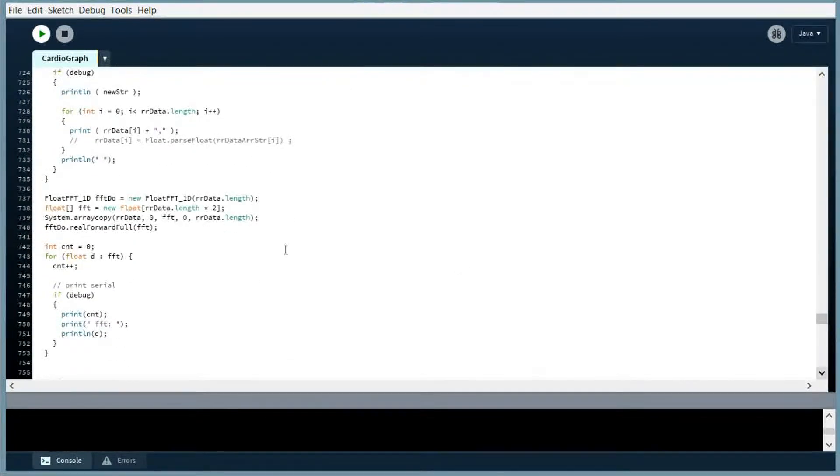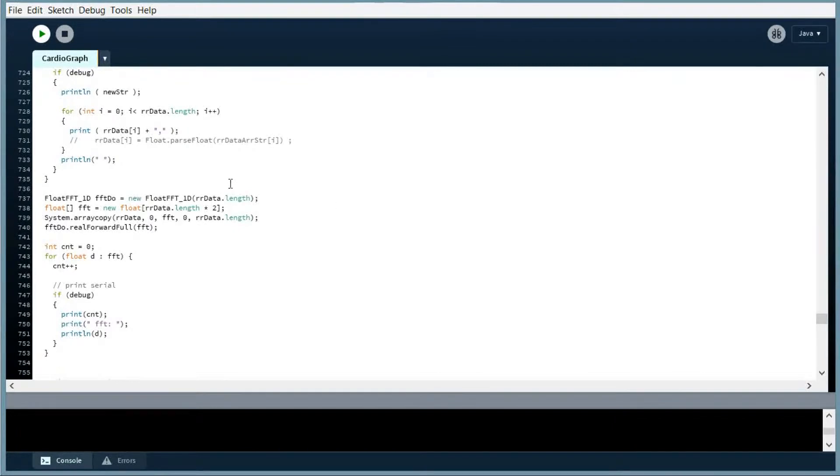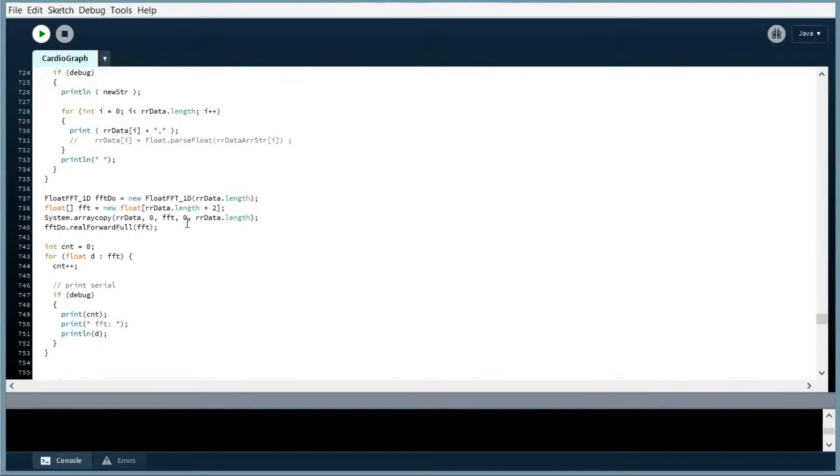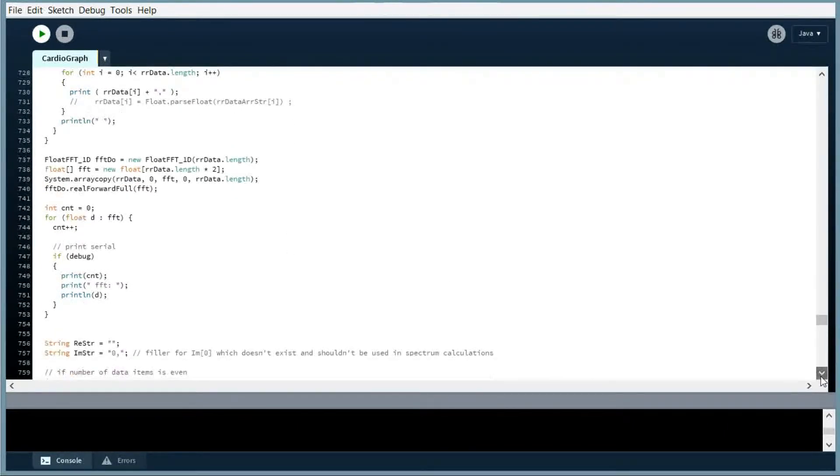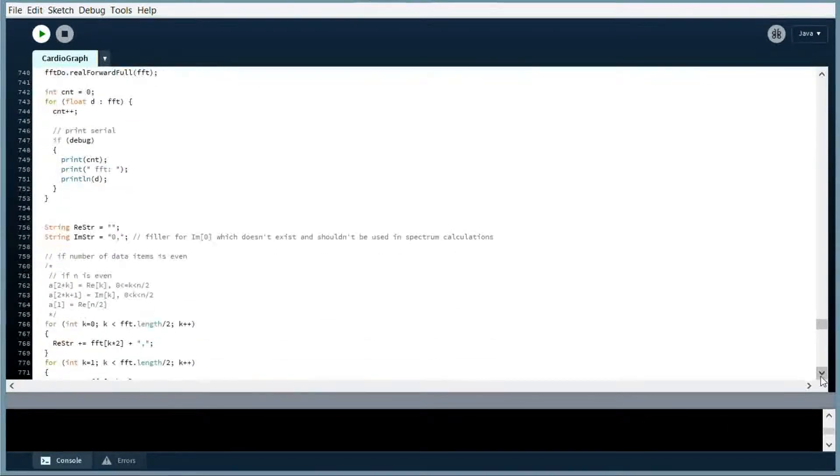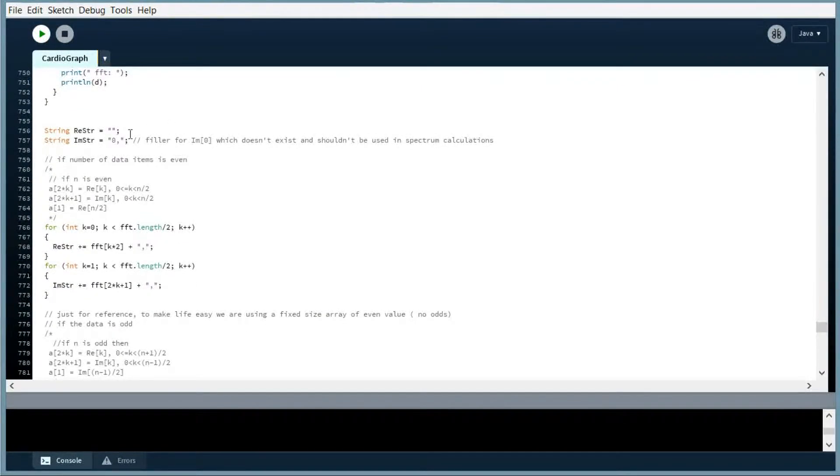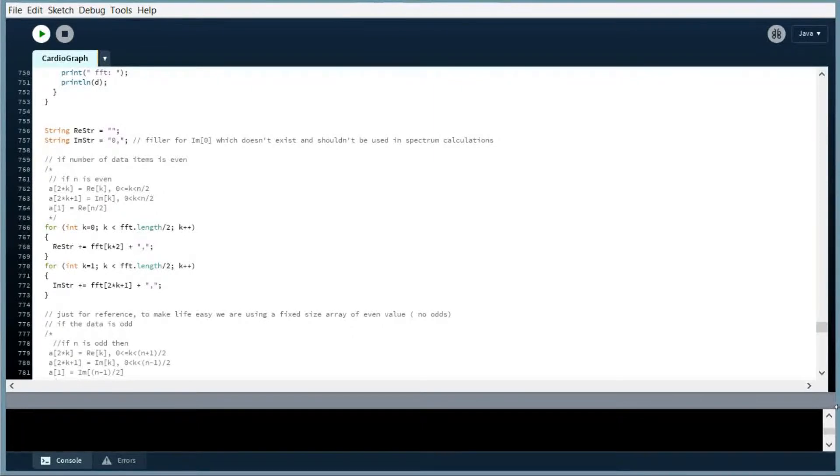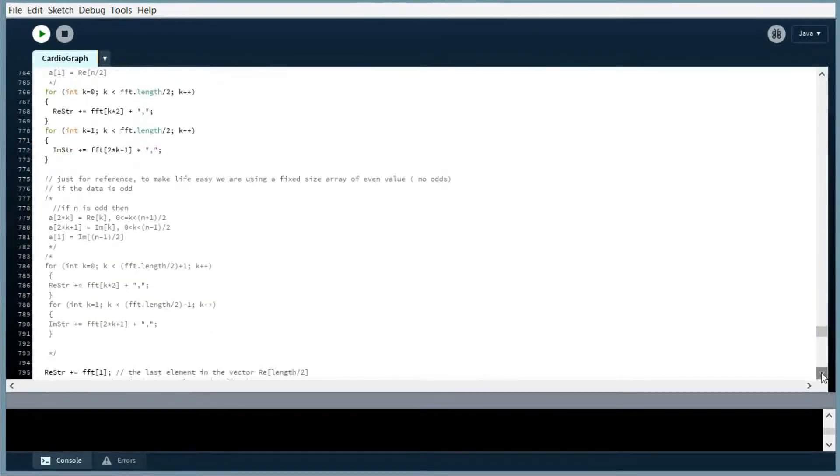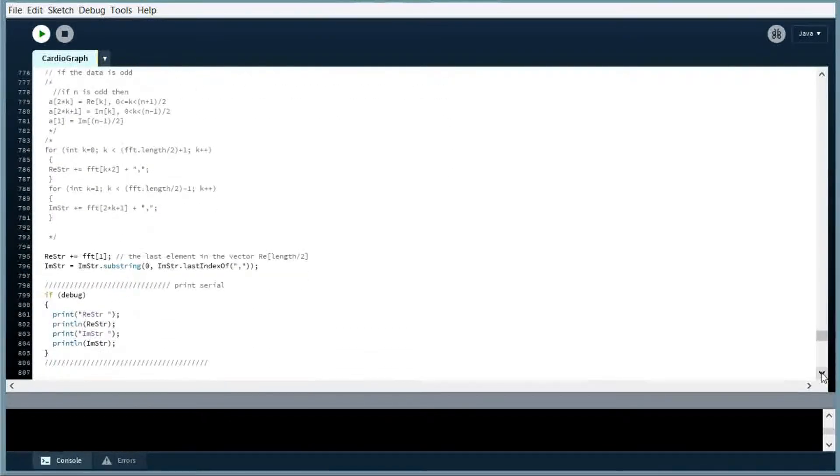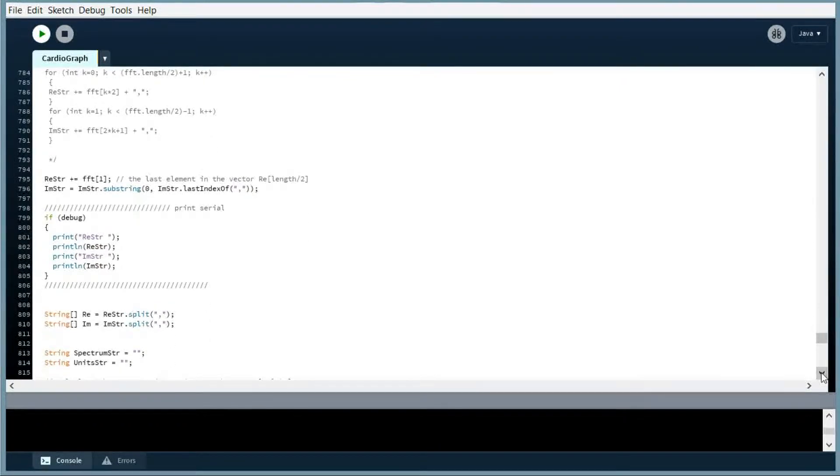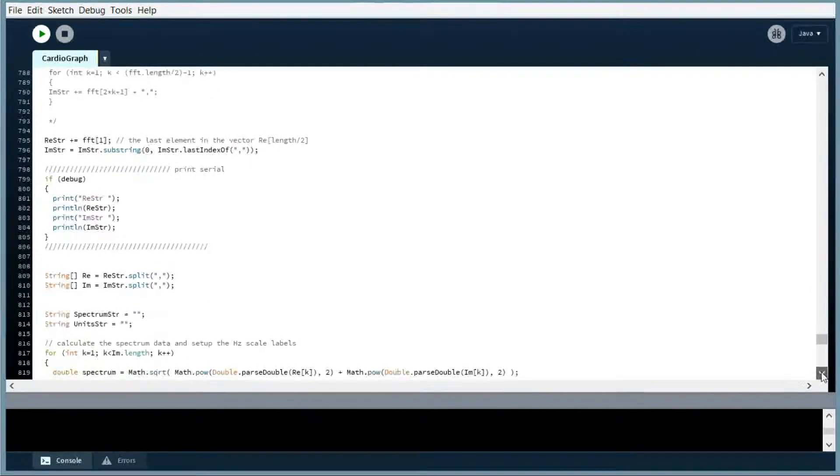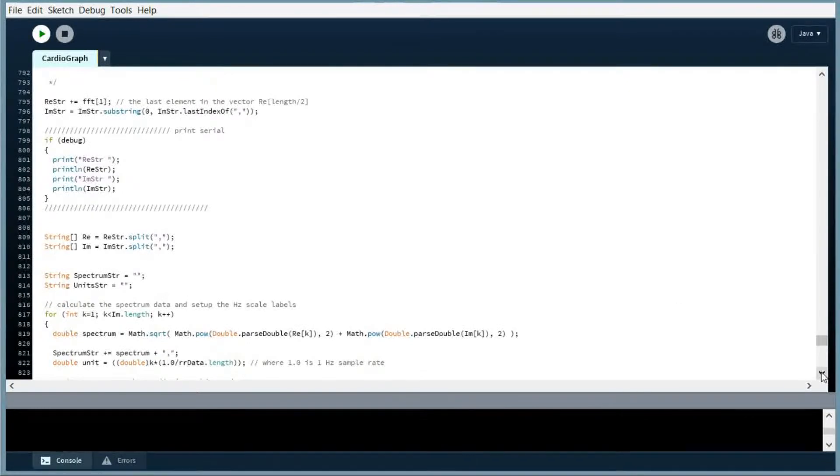And here's the JTransforms object, our float FFT one dimensional. And we're going to pass our array to it, and it's going to return an array of the values. And then we're going to take those values and perform some calculations, real and imaginary numbers are going to come out. Like I said, the math can get really complicated. We're only using even data sets, so we don't have to deal with odd data sets, but the code's there if you want to play around with that.